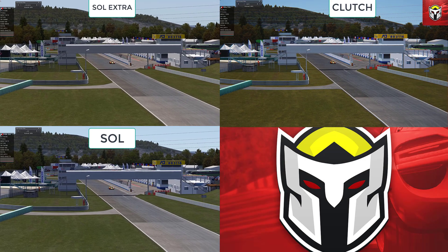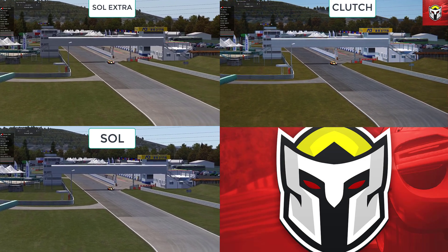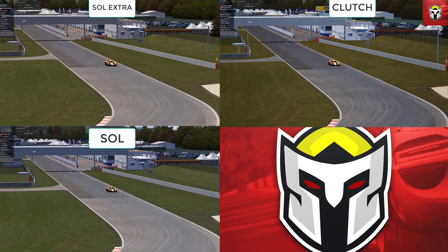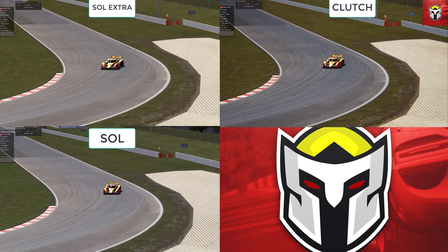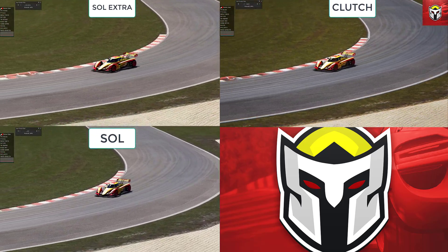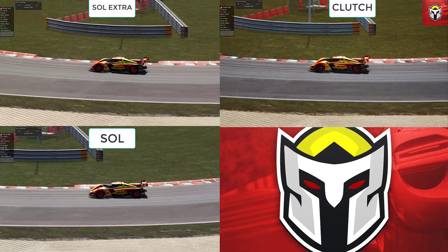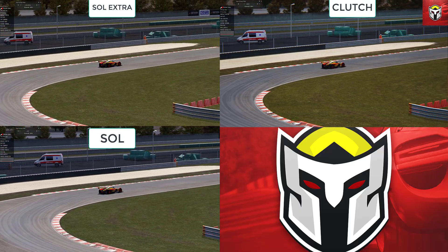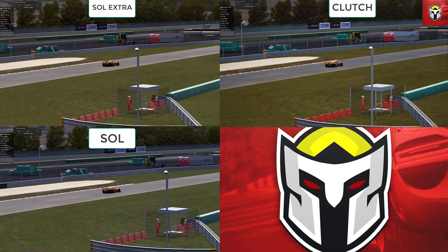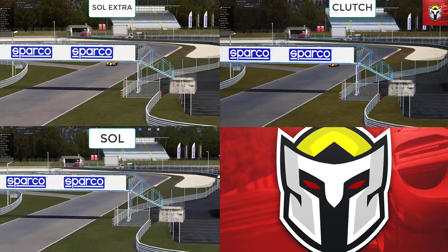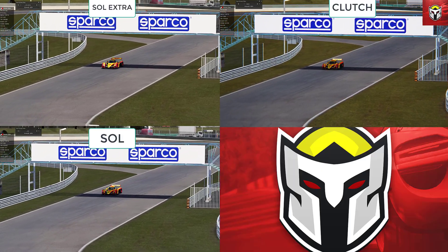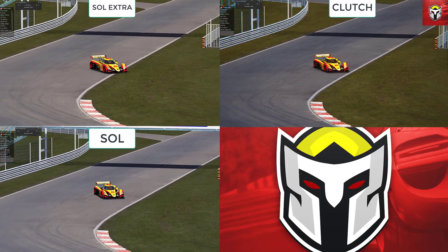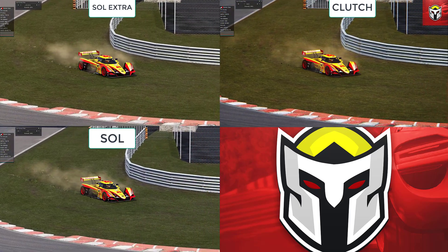Looking at these three post processing filters straight away you can see there's a difference in quality. Sol Extra and Sol standard are about two to three frames per second difference on my rig. The Clutch filter is knocking about 20 off, but that's to do with optimization I think, so do wait for the new video on that.